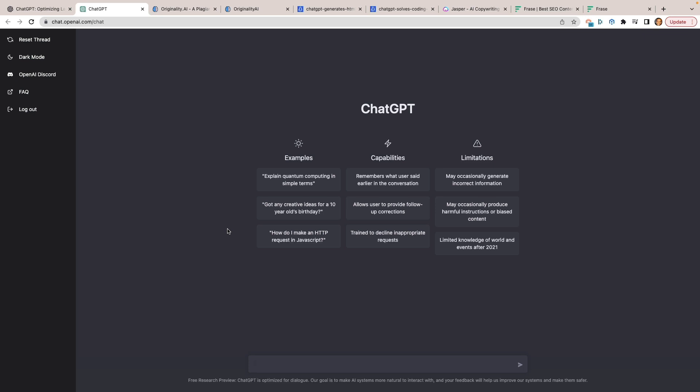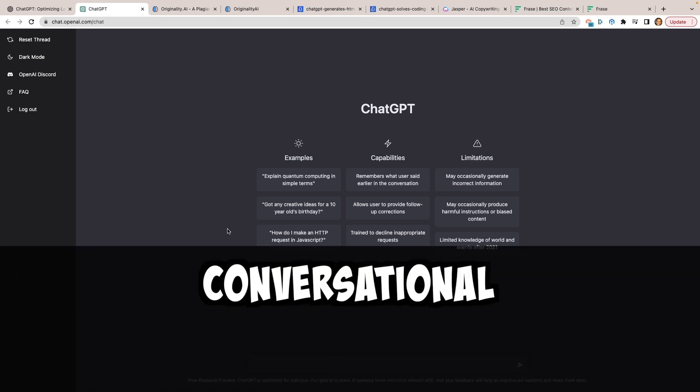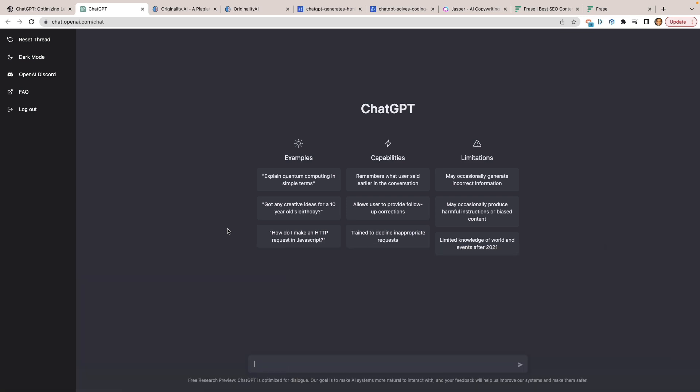There are so many things you can do with this tool. What really separates it from a lot of tools that have existed in the past is that ChatGPT is conversational — meaning you can have a back and forth with it. You don't have to always refer back to what you just said; you can just say 'make an improvement' and it'll automatically know what you're talking about.